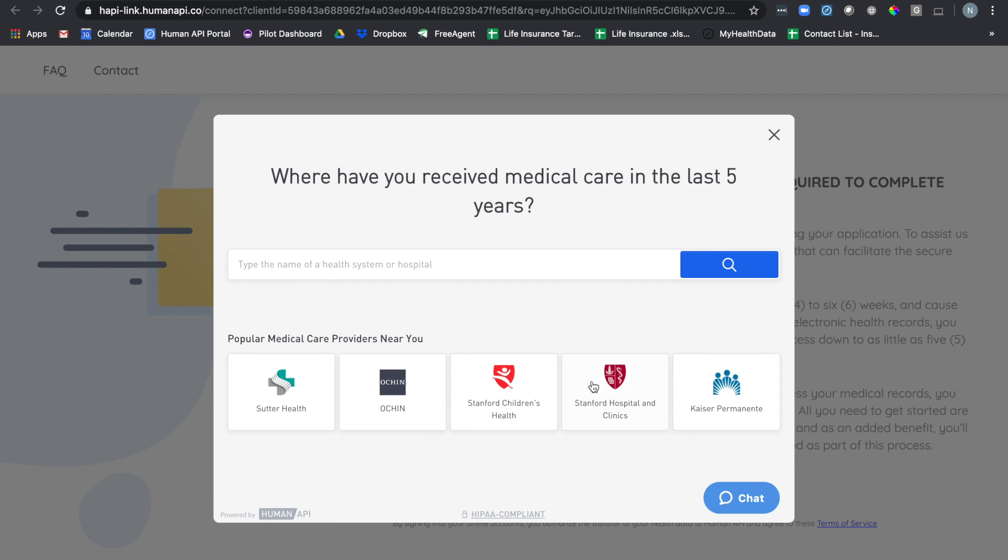After HumanAPI launches you'll be able to search your healthcare provider by the name of the healthcare system, hospital, or even physician name. HumanAPI will also surface the largest healthcare providers near you at the very bottom.